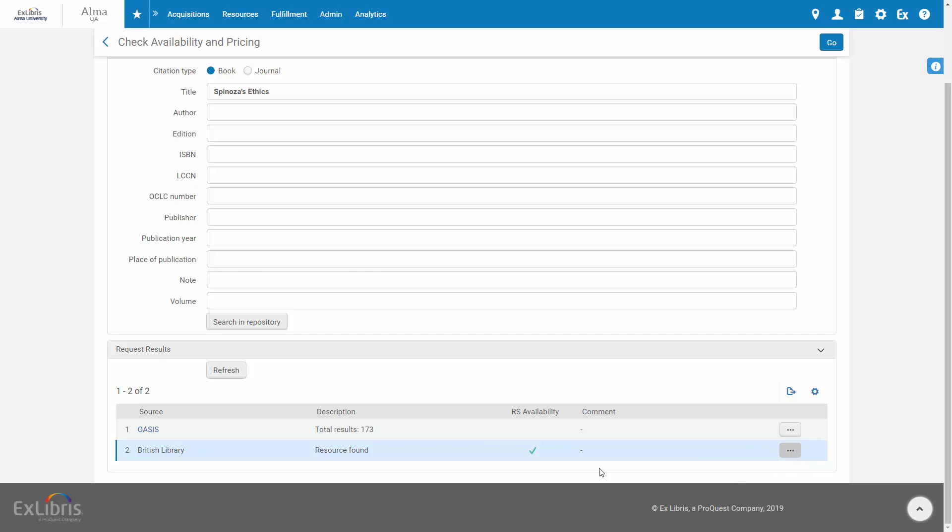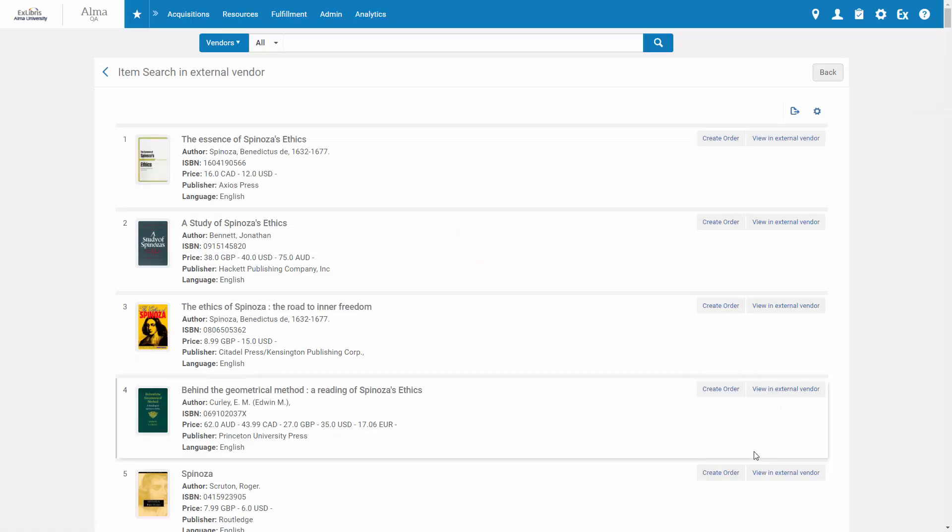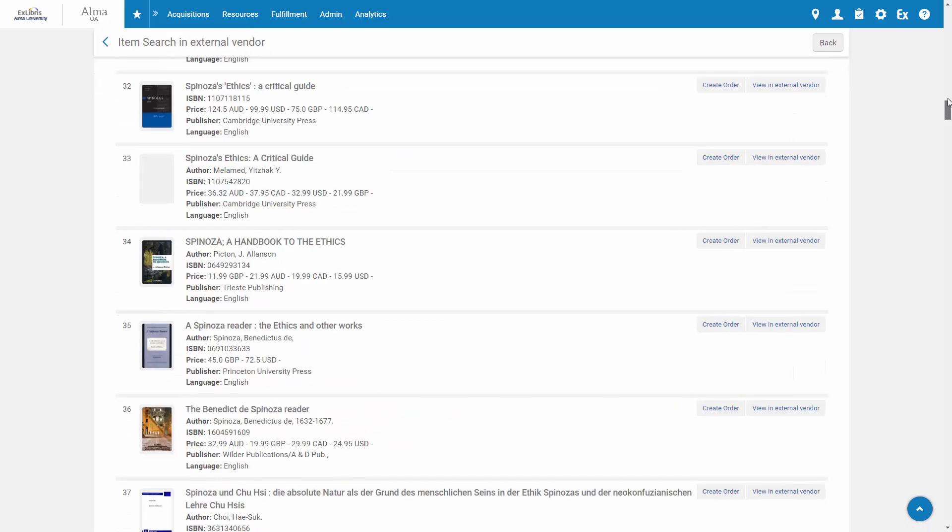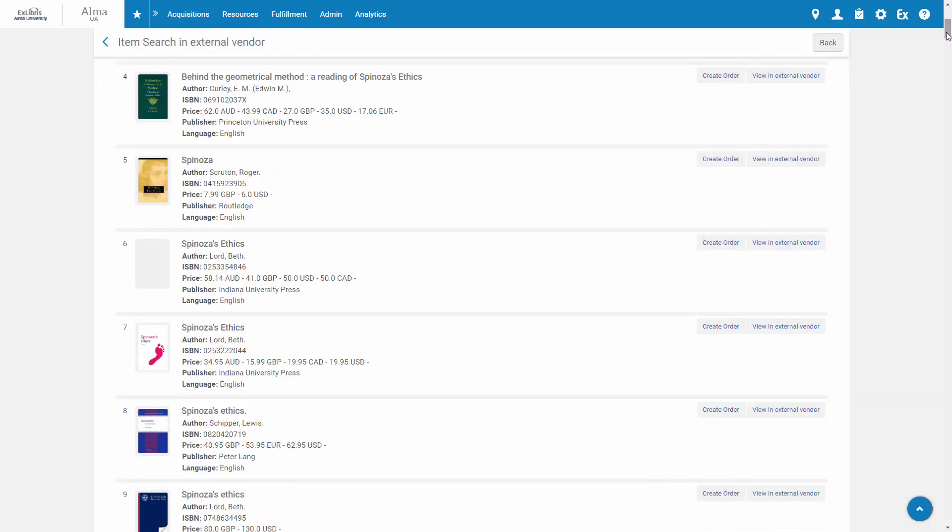To see the vendor results, click Options Review Results. Here are the external search results at the vendor site. Click View an external vendor if you want to view a given item at the external vendor site and order it from there.